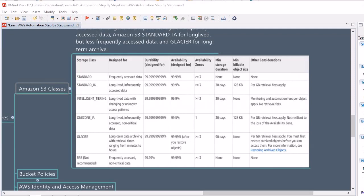The third storage class is Intelligent Tiering, which is suitable for scenarios where your data retrieval pattern is not defined and changes on a need basis. Durability, availability, and availability zones are similar to Standard and Standard-IA — backed up in three or more availability zones. A commitment of at least 30 days is needed, there are no retrieval fees, but there is a monitoring and automation fee charged on a per-object basis.